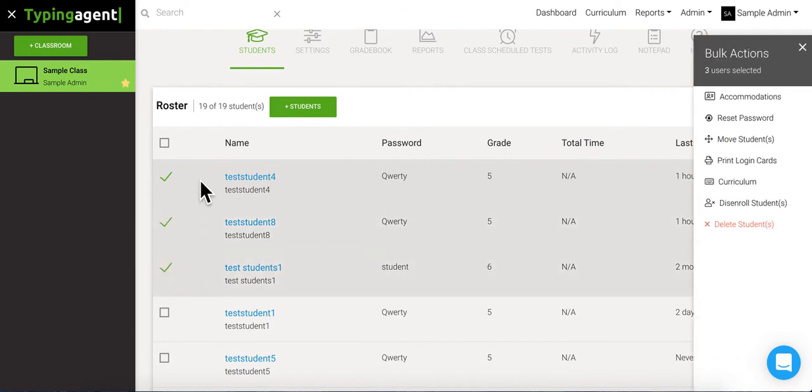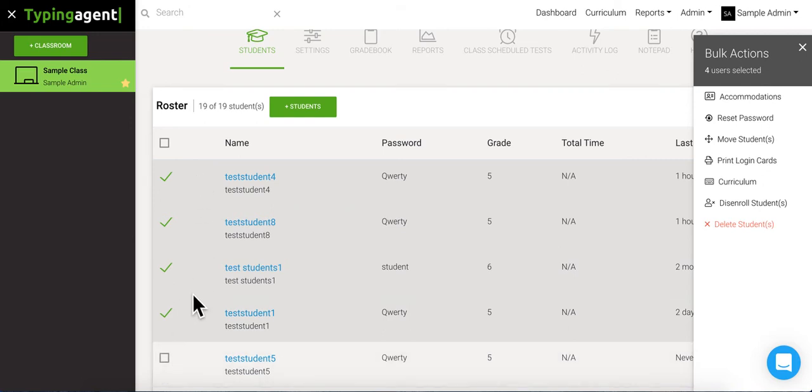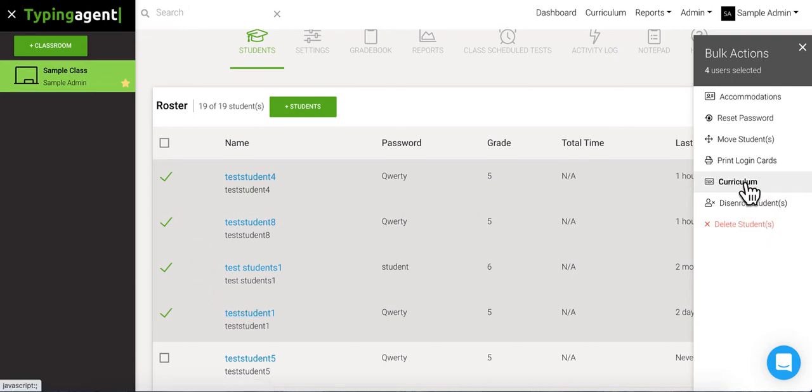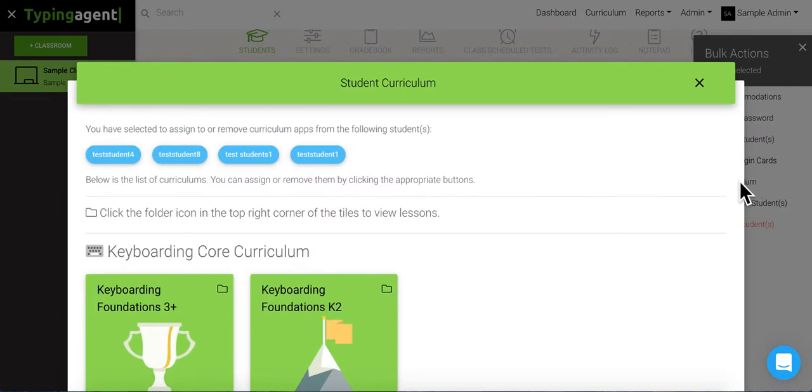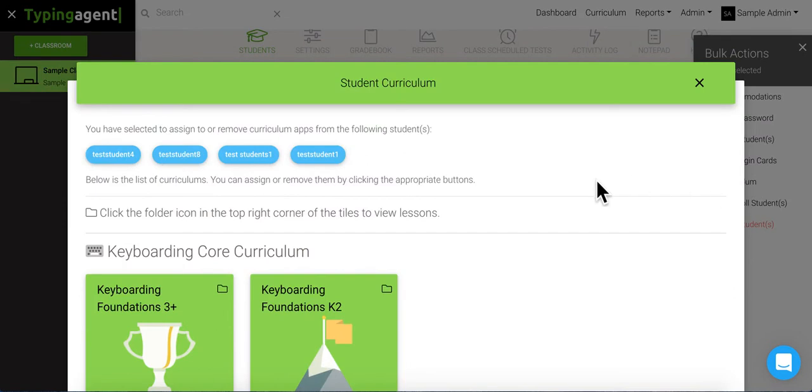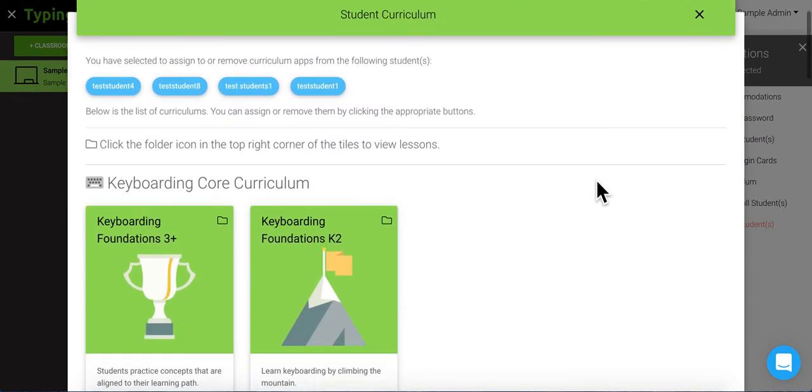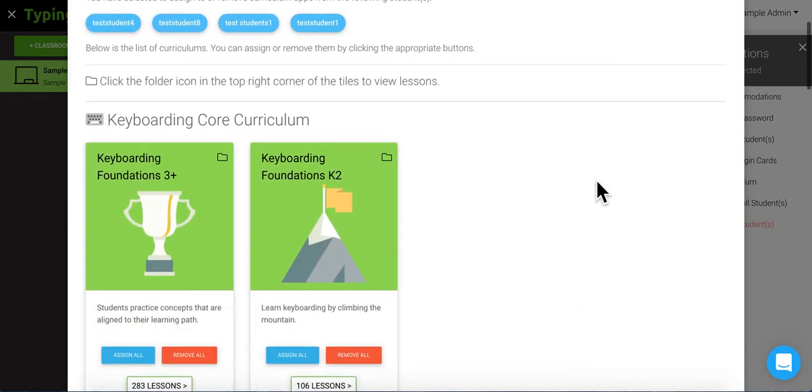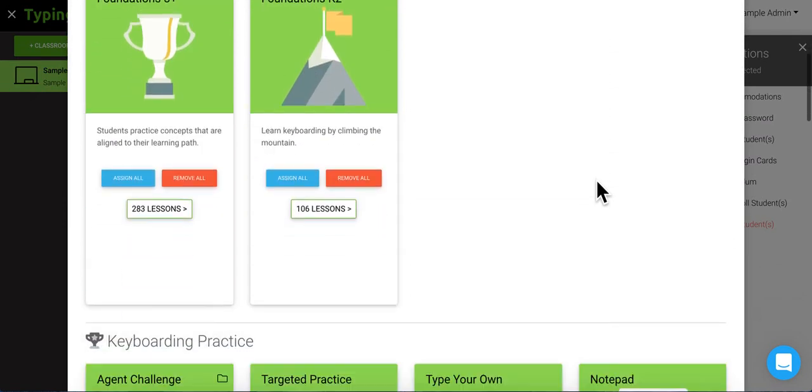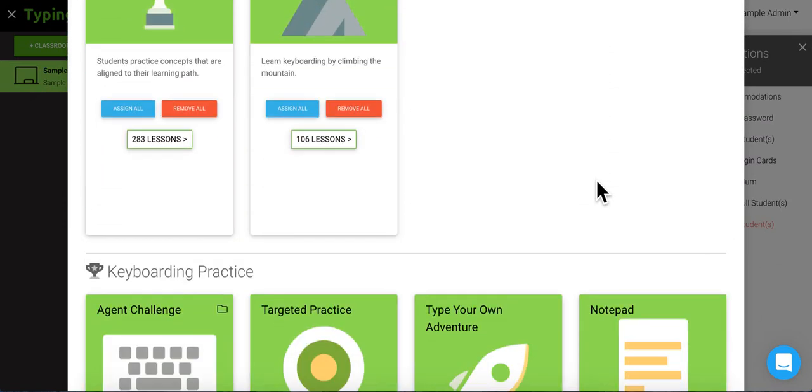Let's say that these four are working ahead and they're going to be having lesson two done at a later date. We're gonna select those students and come over here to curriculum on the right. Okay, so we're gonna come back to the same exact page that we saw when we were assigning things to the whole class.